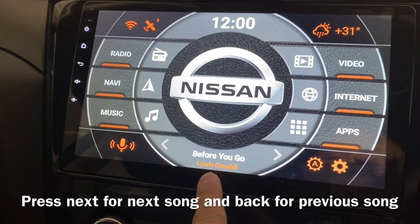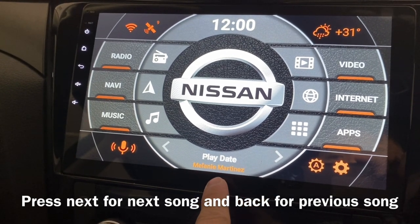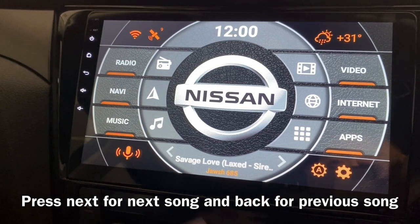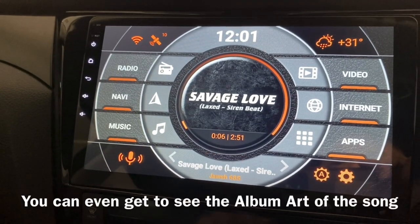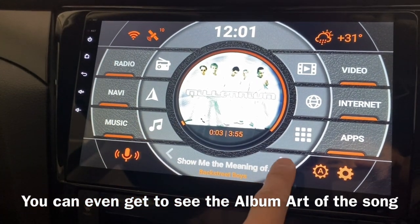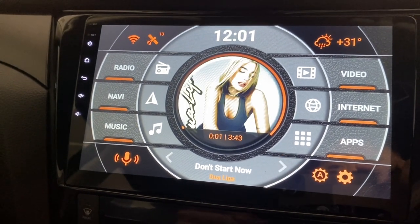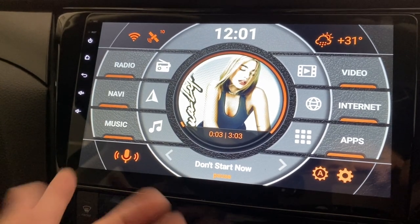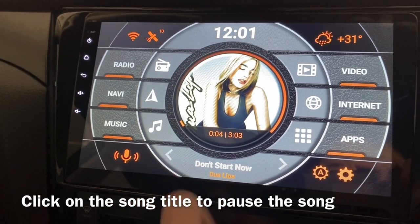Press next. Okay, got another song. Another one. So these are all the 90s songs. This is pretty good — you can get to see all the information here, even the album art here. That's pretty good. Okay, click on it — then it will pause. Click on it again — you start playing. Cool.